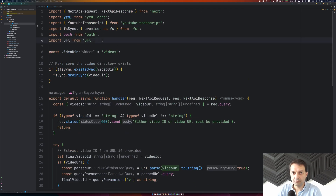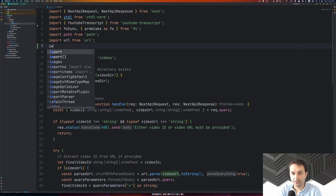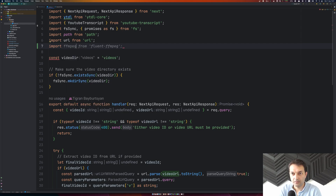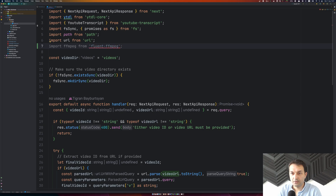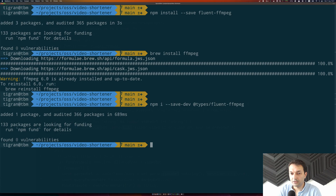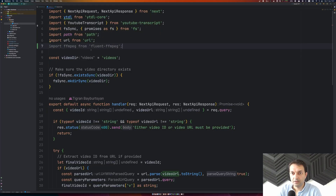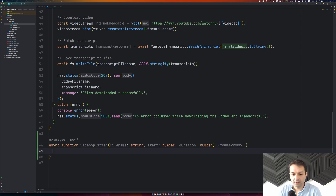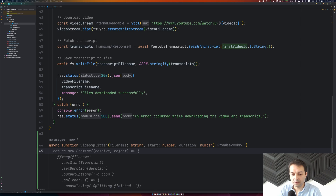First, we need to import fluent-ffmpeg by importing ffmpeg from 'fluent-ffmpeg'. We're missing the TypeScript types here — WebStorm is helpfully suggesting that. So I'll install the types to resolve the ESLint error. Now we have ffmpeg set up and can get started with the actual implementation.